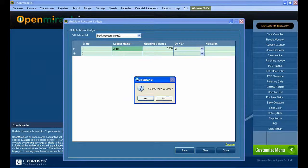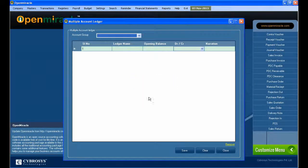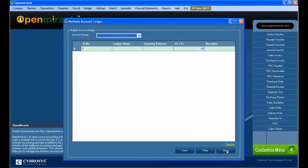Row 2 contains already existing ledgers. Do you want to continue? So it means that in the same name, there is a ledger. So just remove it and save it successfully.